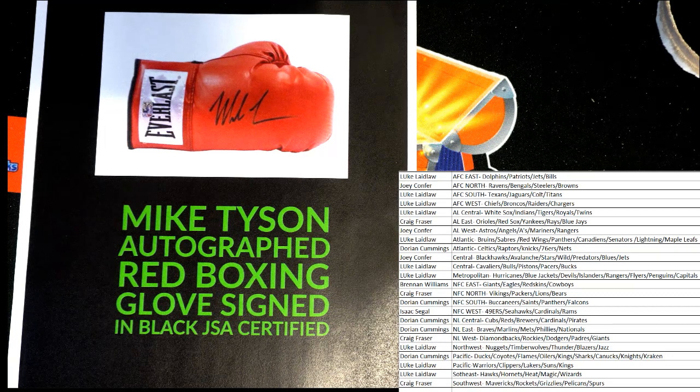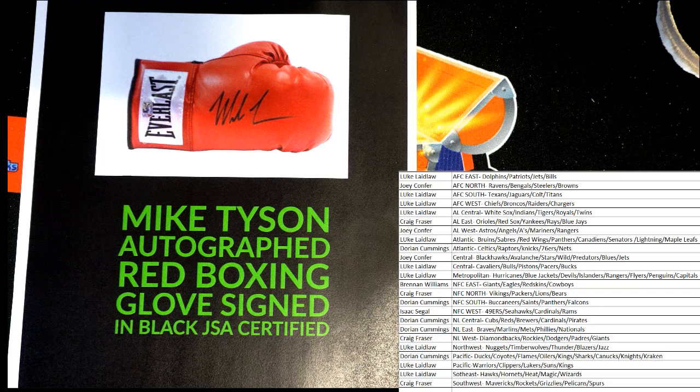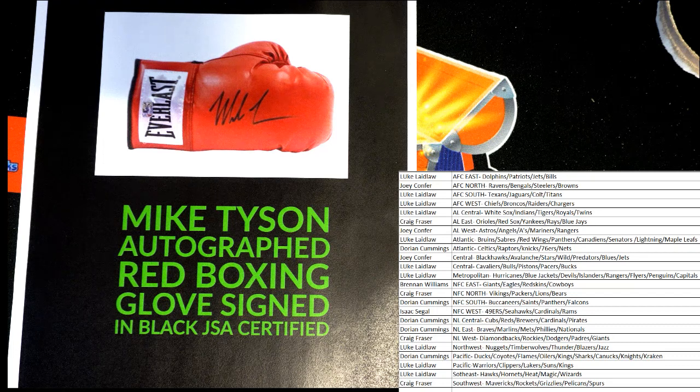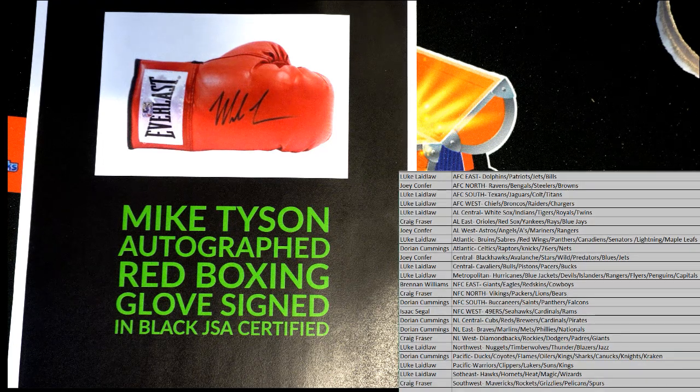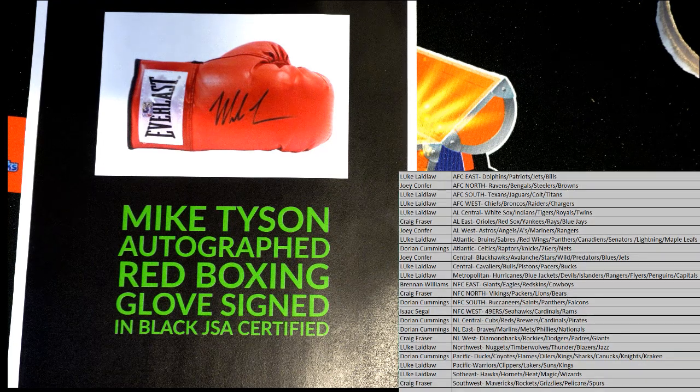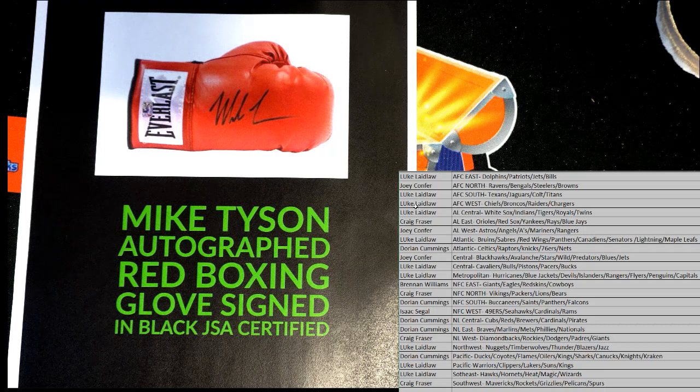Good luck, everybody, in a random to see who gets the signed boxing glove by Mike Tyson. When is it the top of the list after seven?